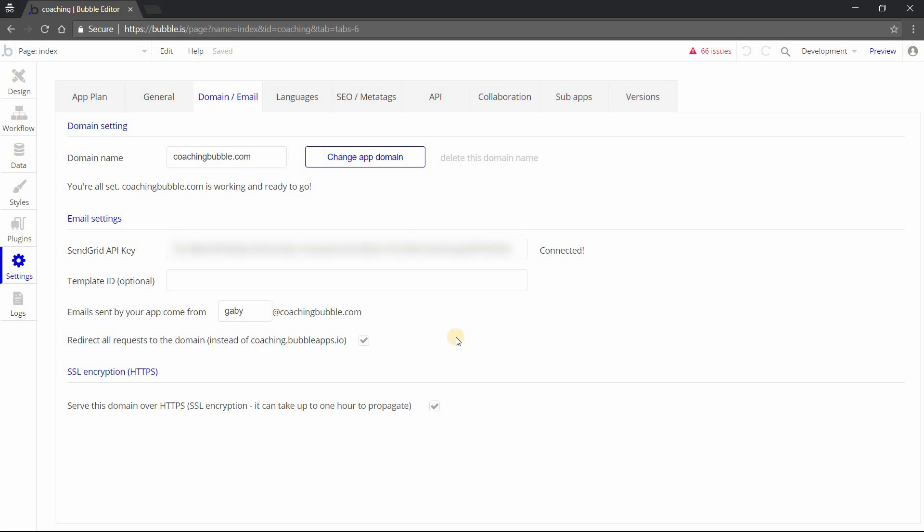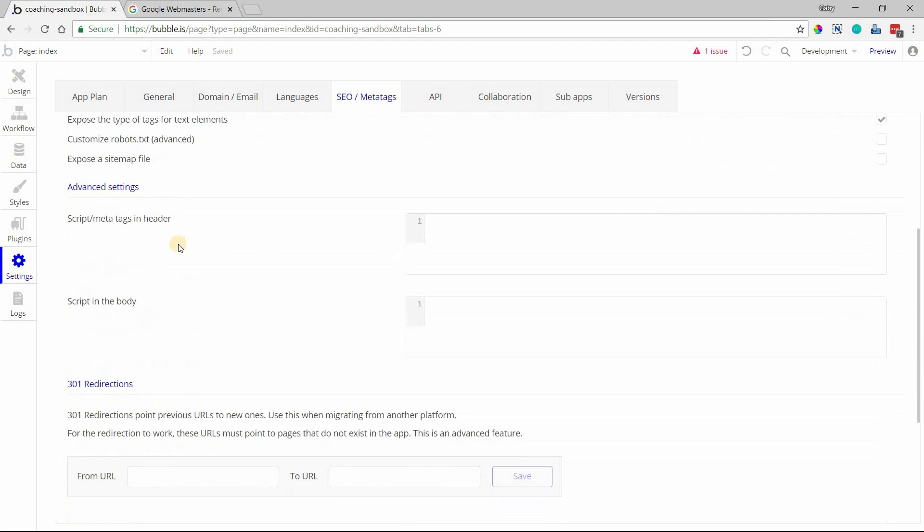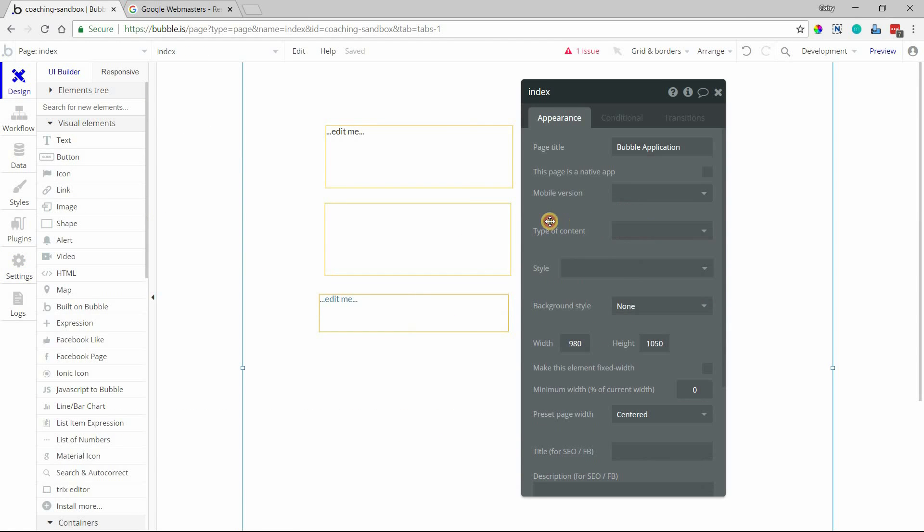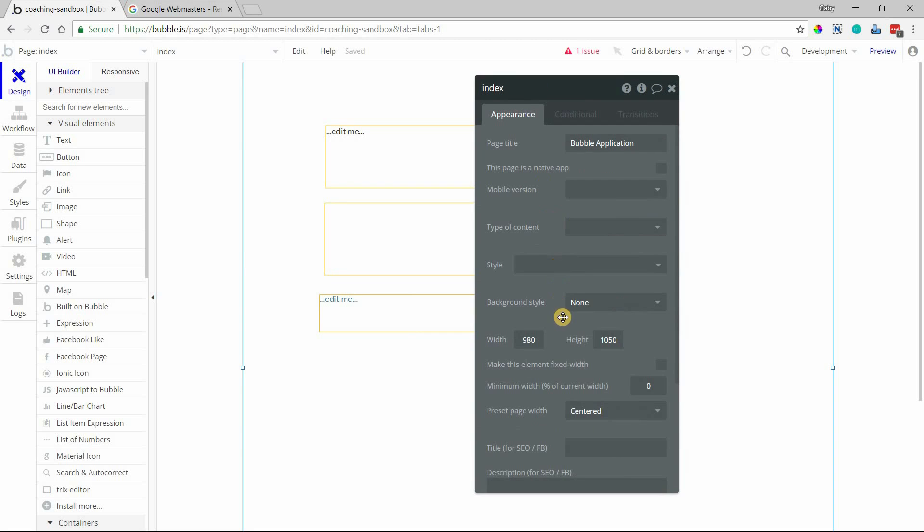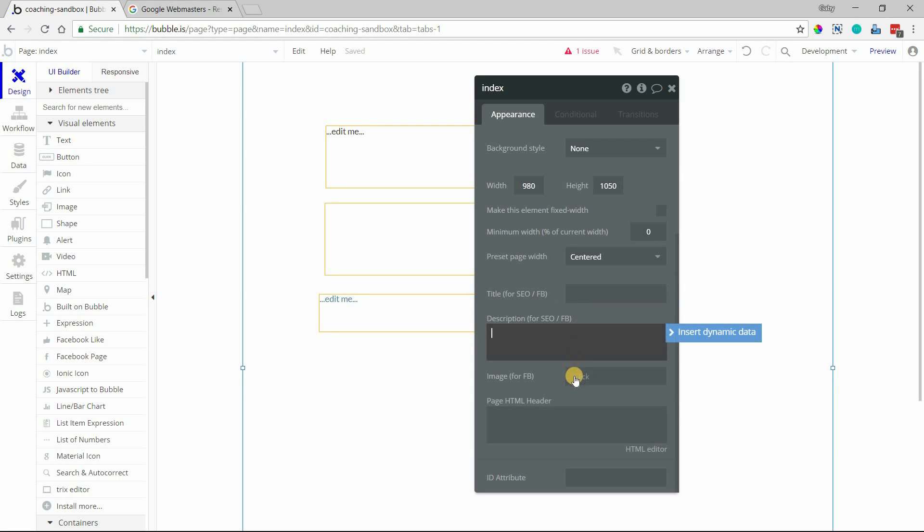Those are the primary settings you should be aware of. If you want to get more detailed and advanced with your SEO configuration, you definitely want to have your site set up with Google Webmasters. If you know what you're doing, you can modify your site's headers and bodies. You can also do that on a page level. Every single page has a property editor where you can modify page-level header fields, as well as title, description, and images for the page itself.